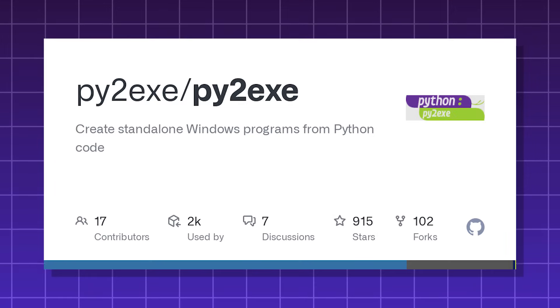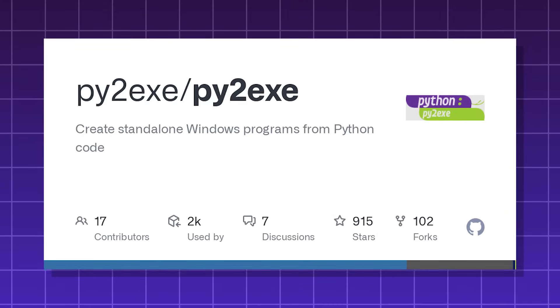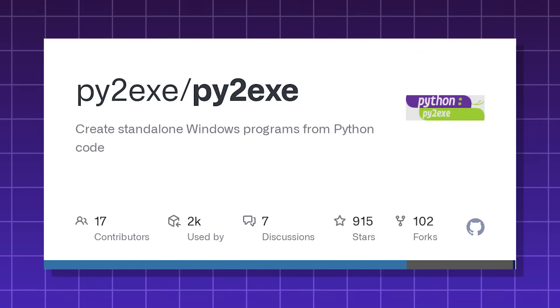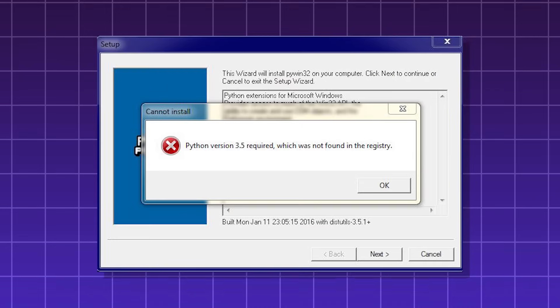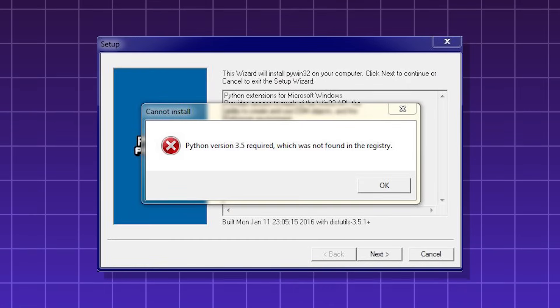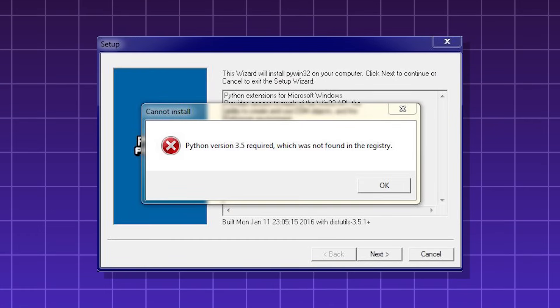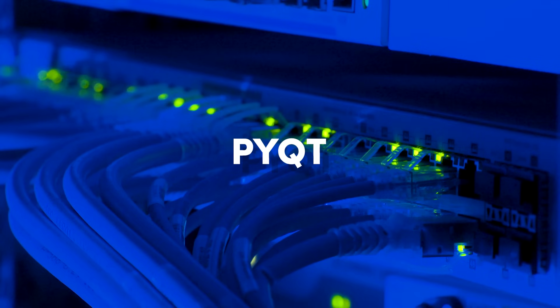Py2exe, this allows you to convert your Python scripts into executable Windows programs. Basically, allowing it to be able to be run on a Windows computer without installing Python.